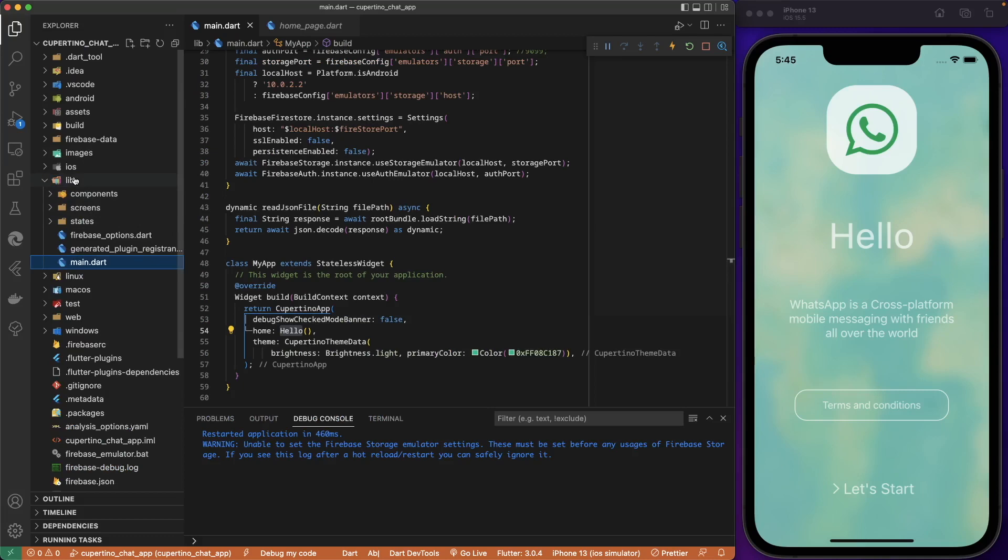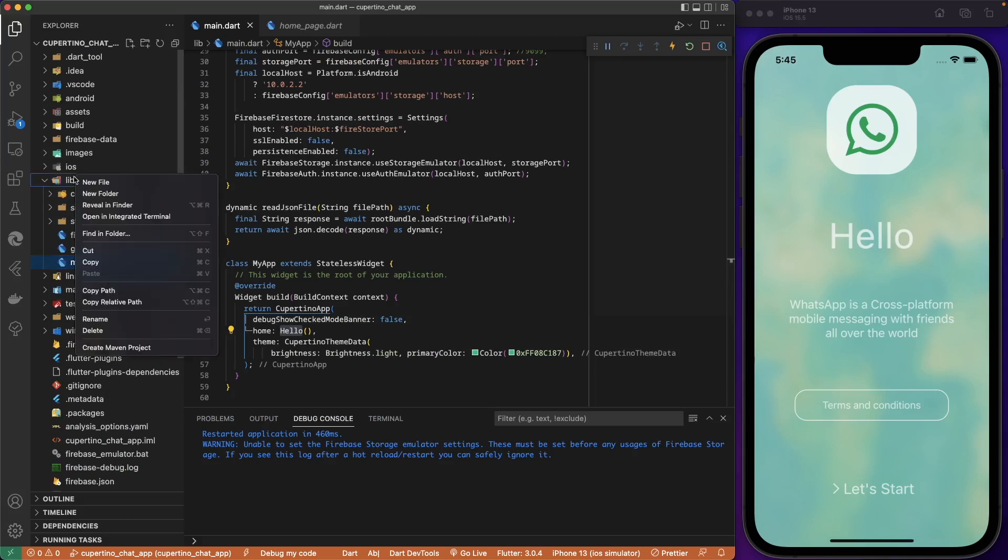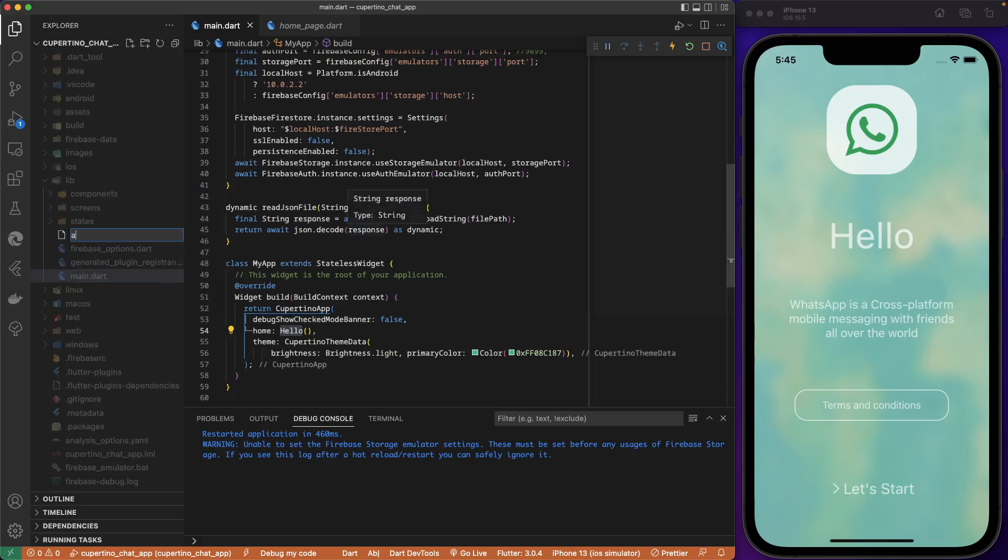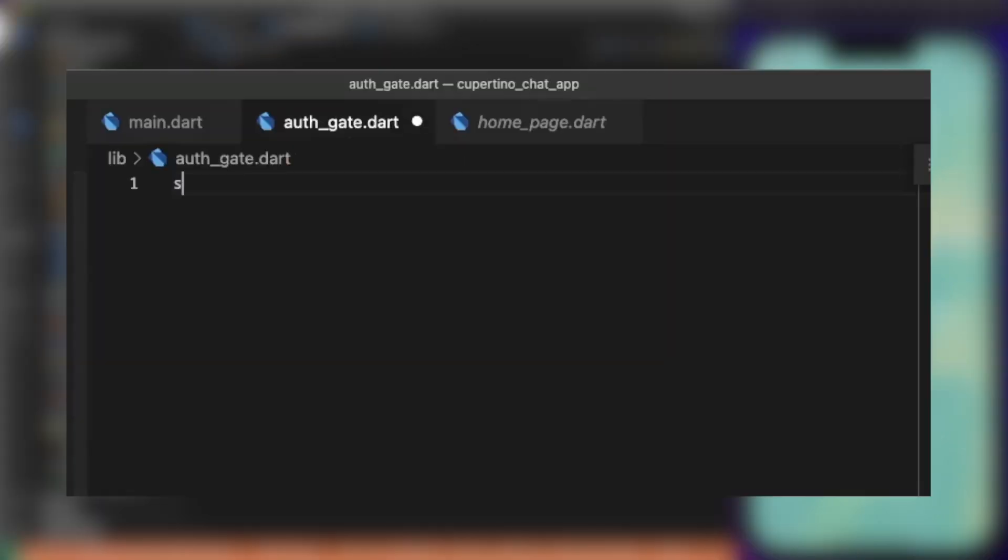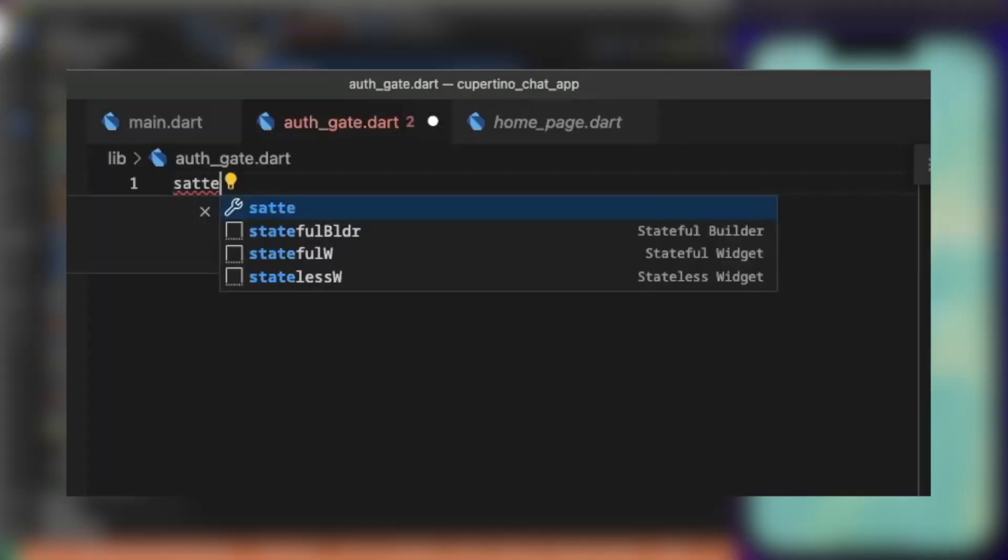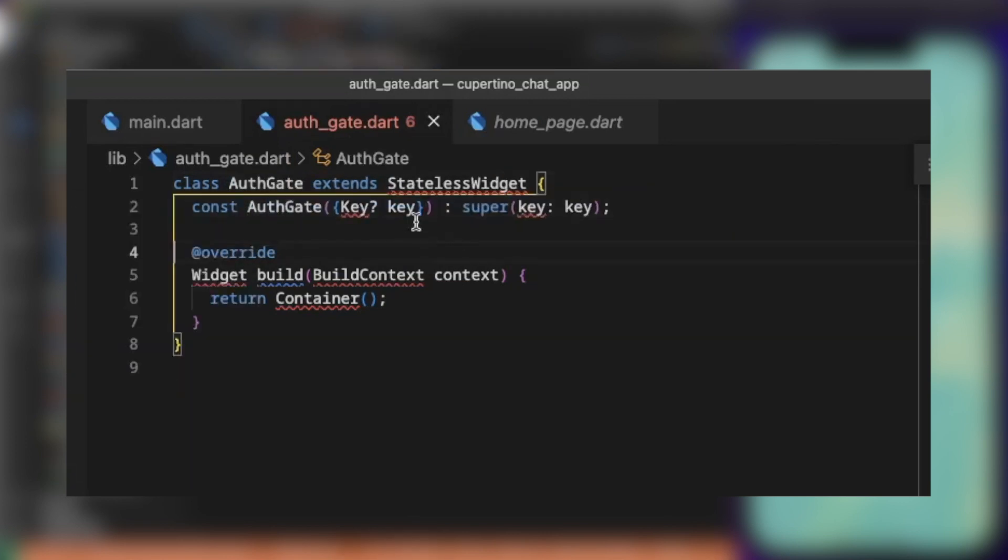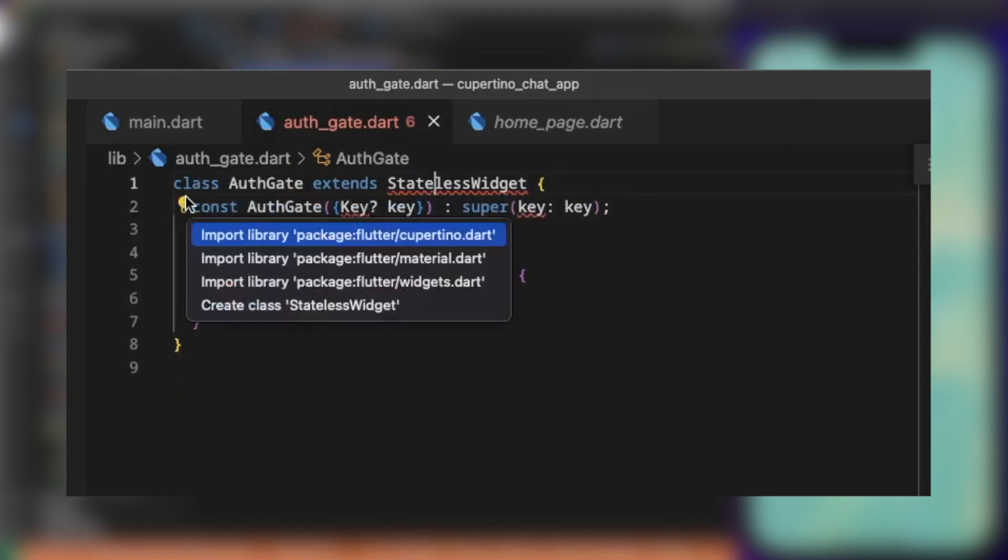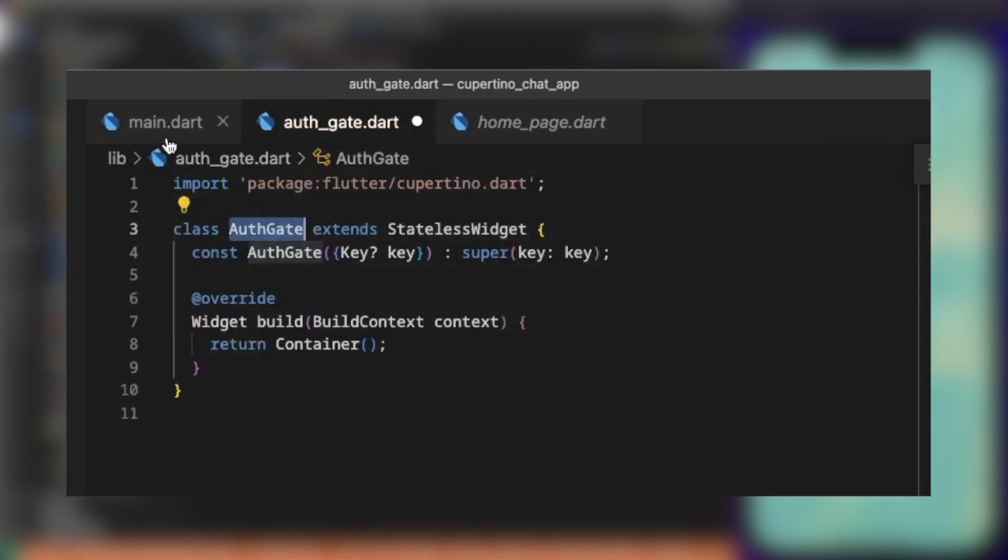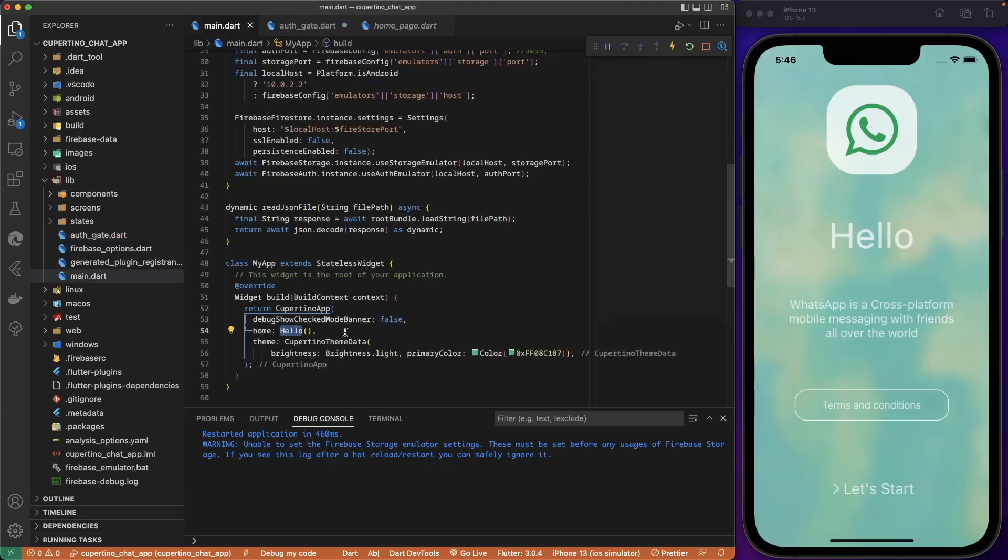Let's go to lib, let's create a new Dart file that will be auth gate. We create a stateless widget and we call it AuthGate. Let's import Cupertino. We call the auth gate instead of hello on the home.